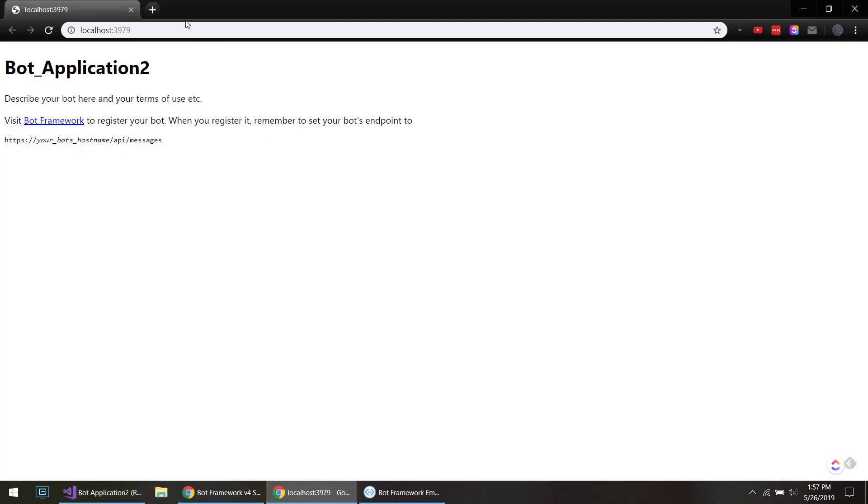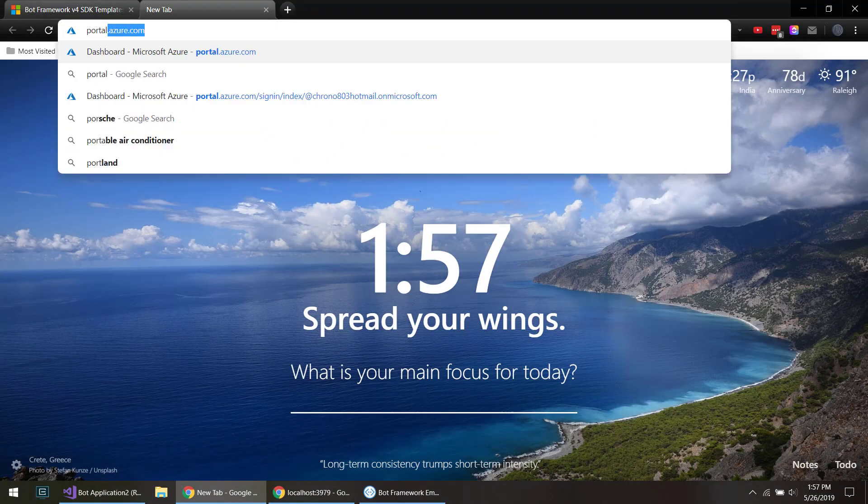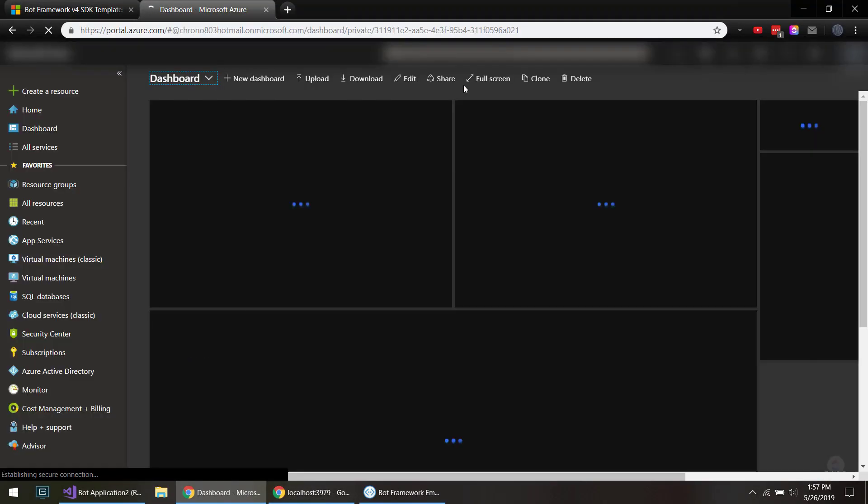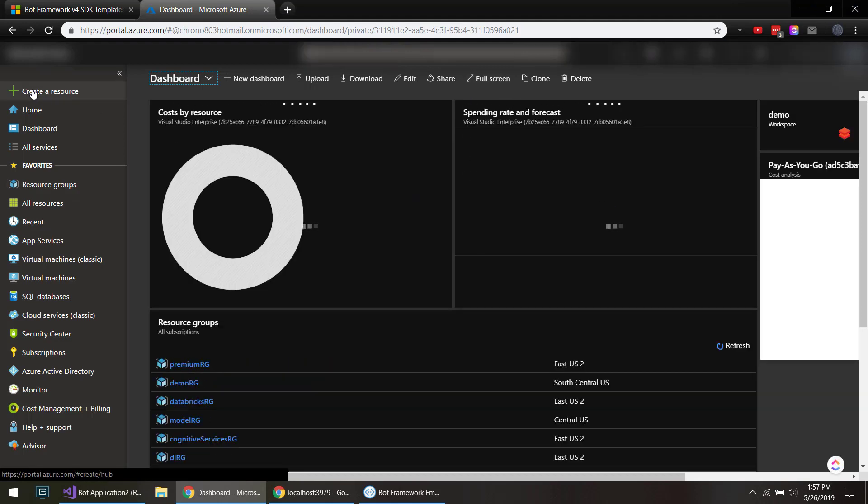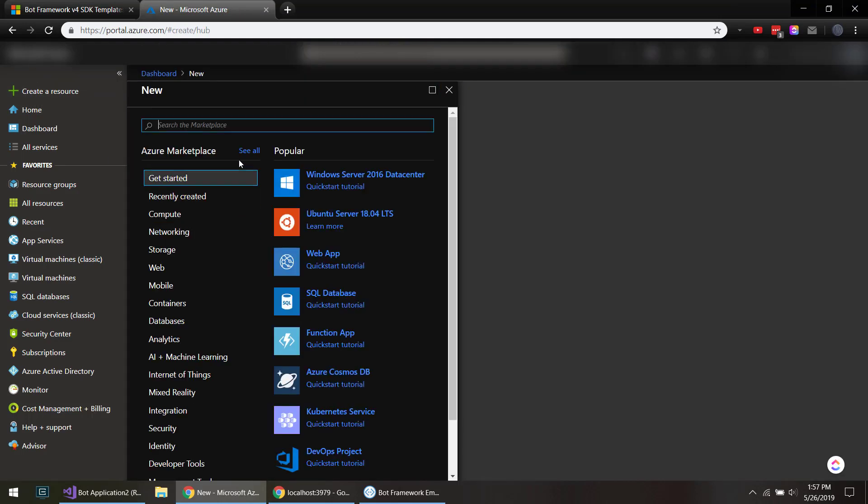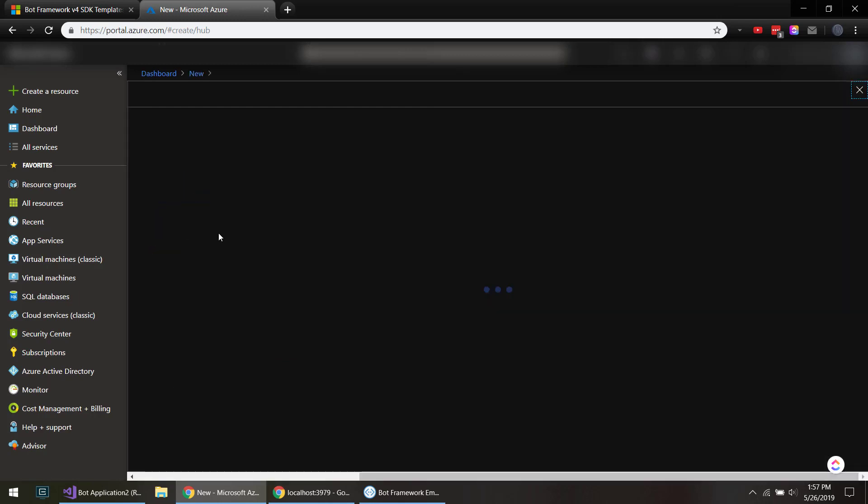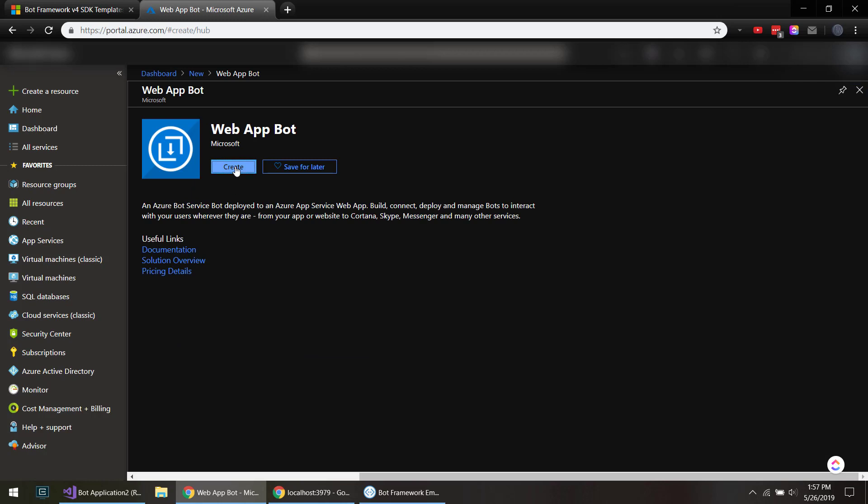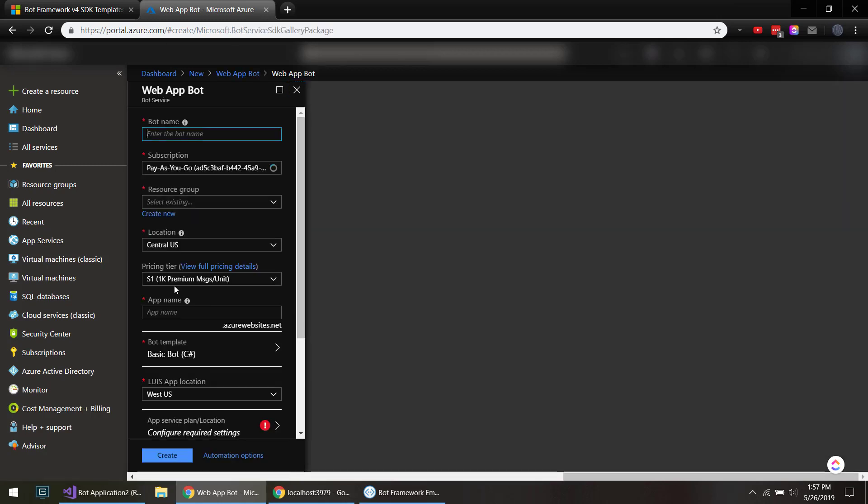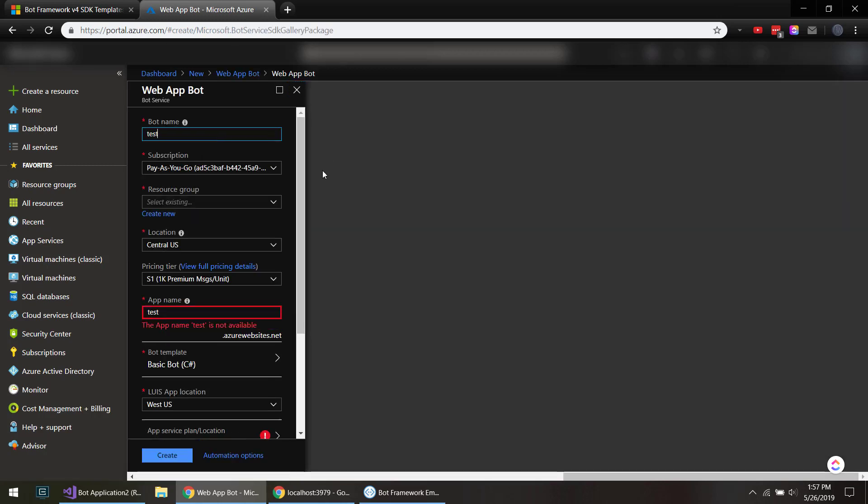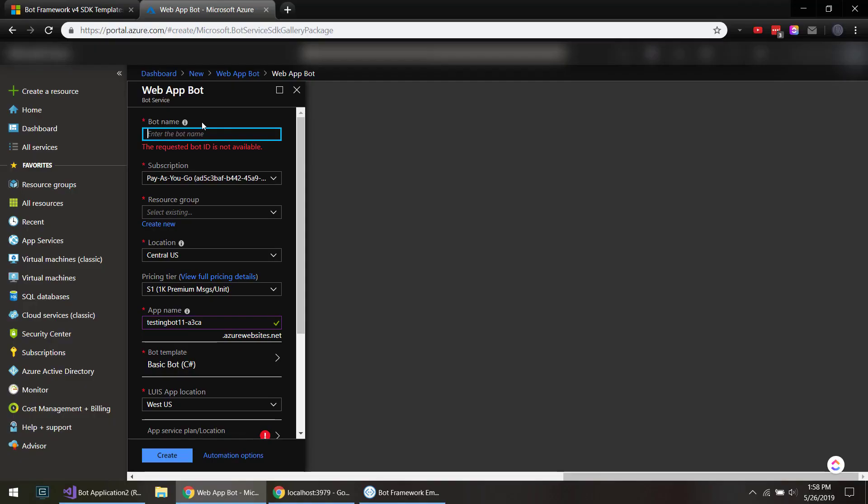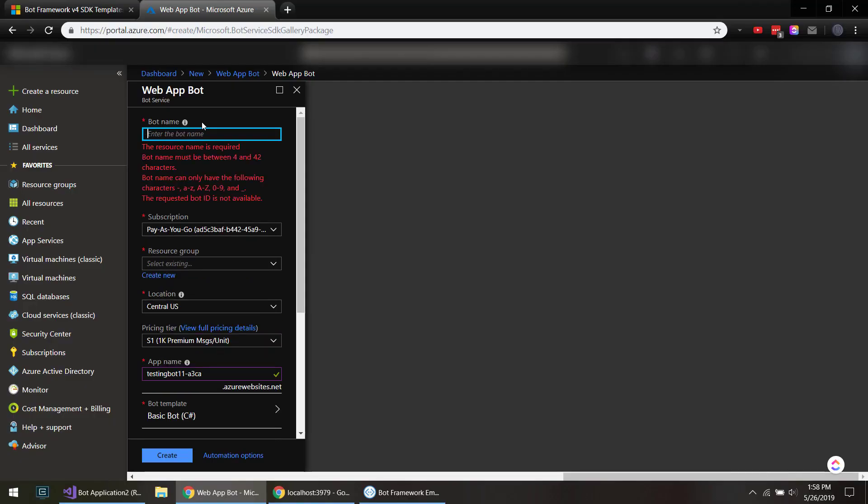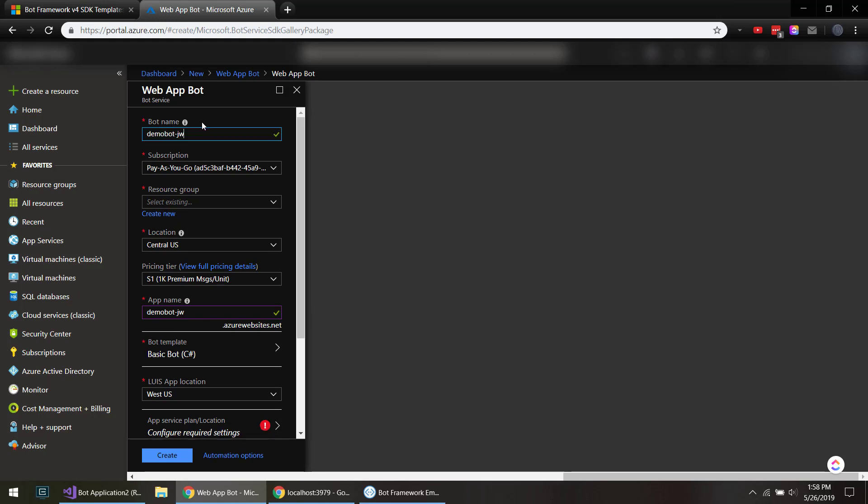But what you can also do is go to your Azure portal, create a new resource. You see the bot and your web app bot here. Do create and give it some names. I'll do test bot. There we go, give a unique name here and give it a subscription.